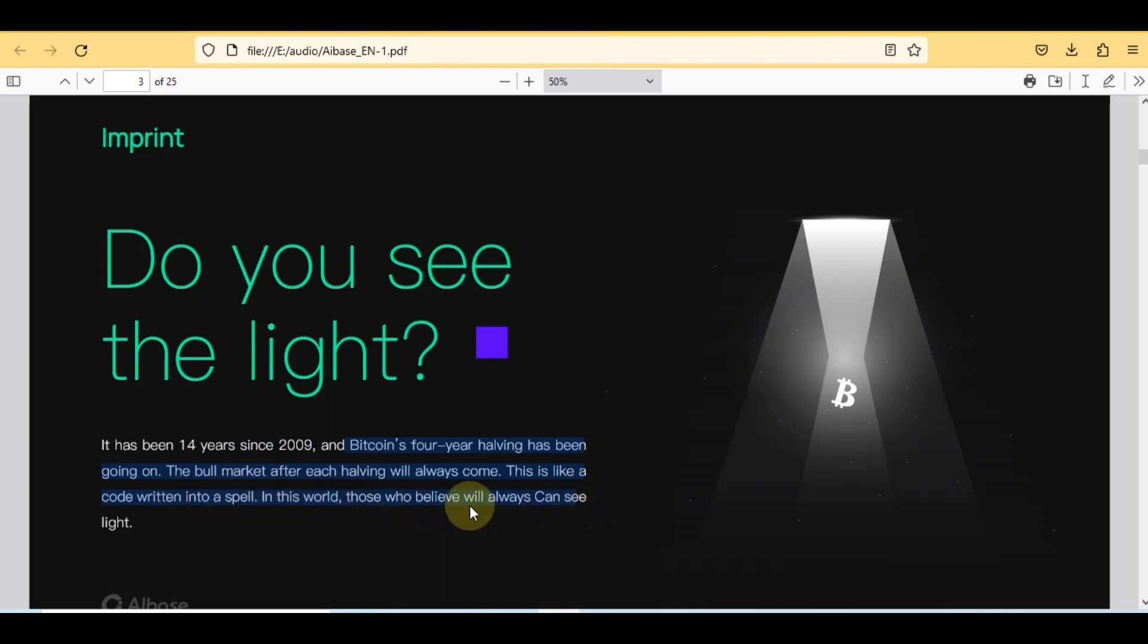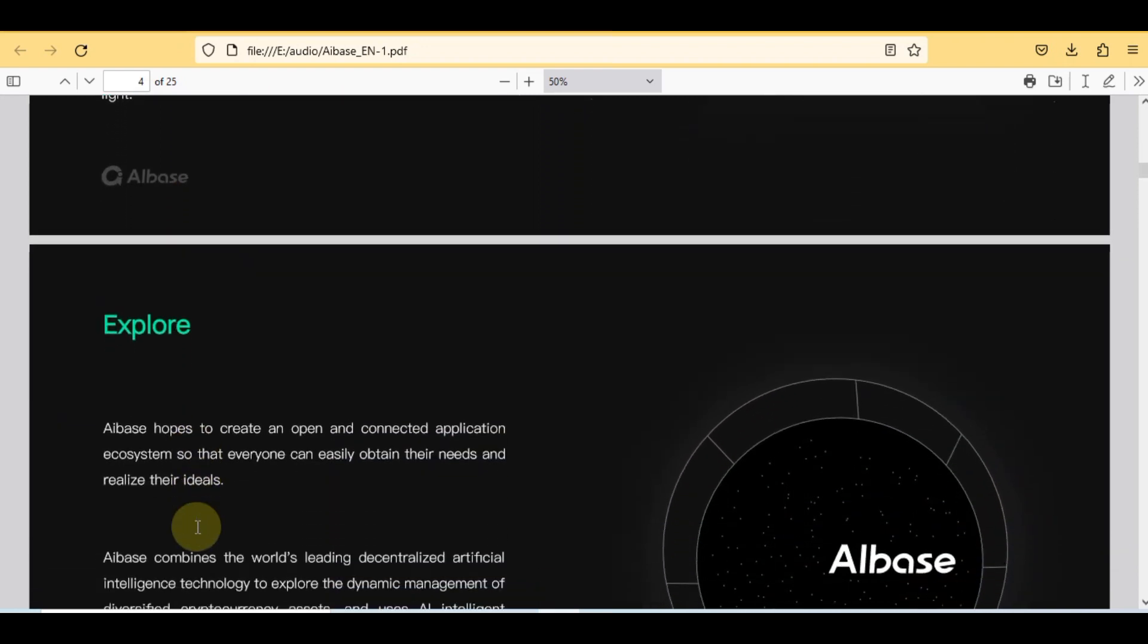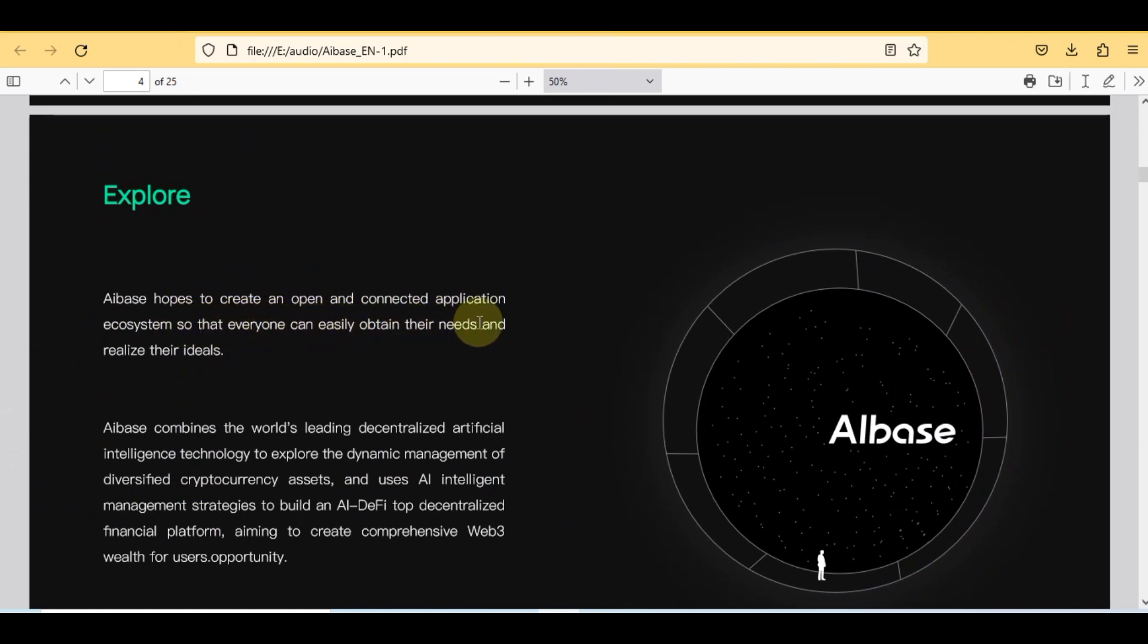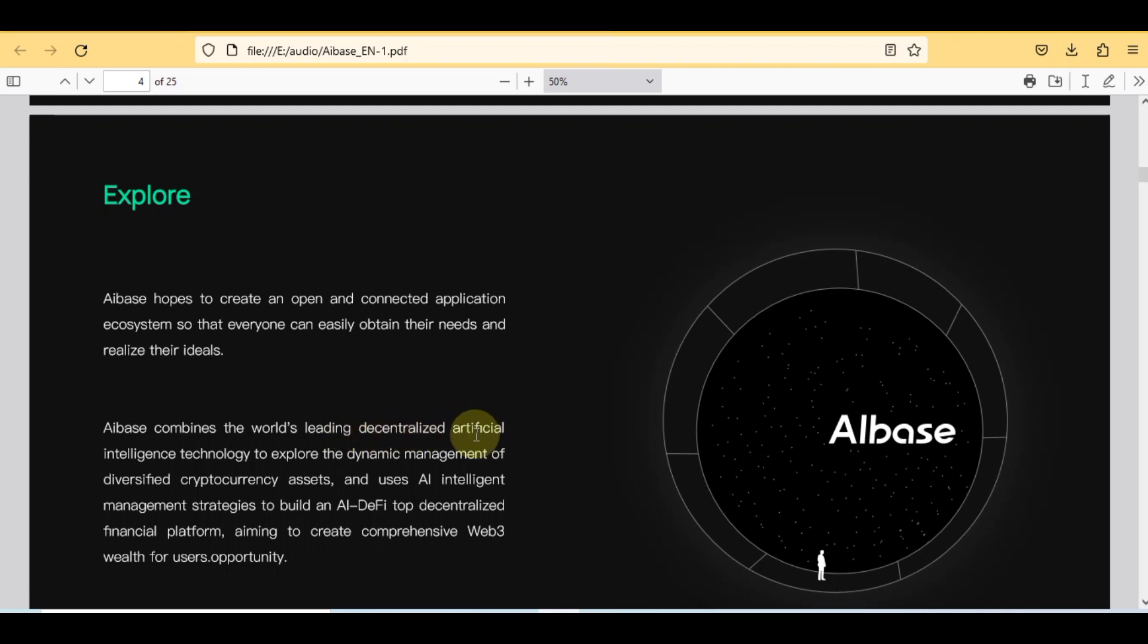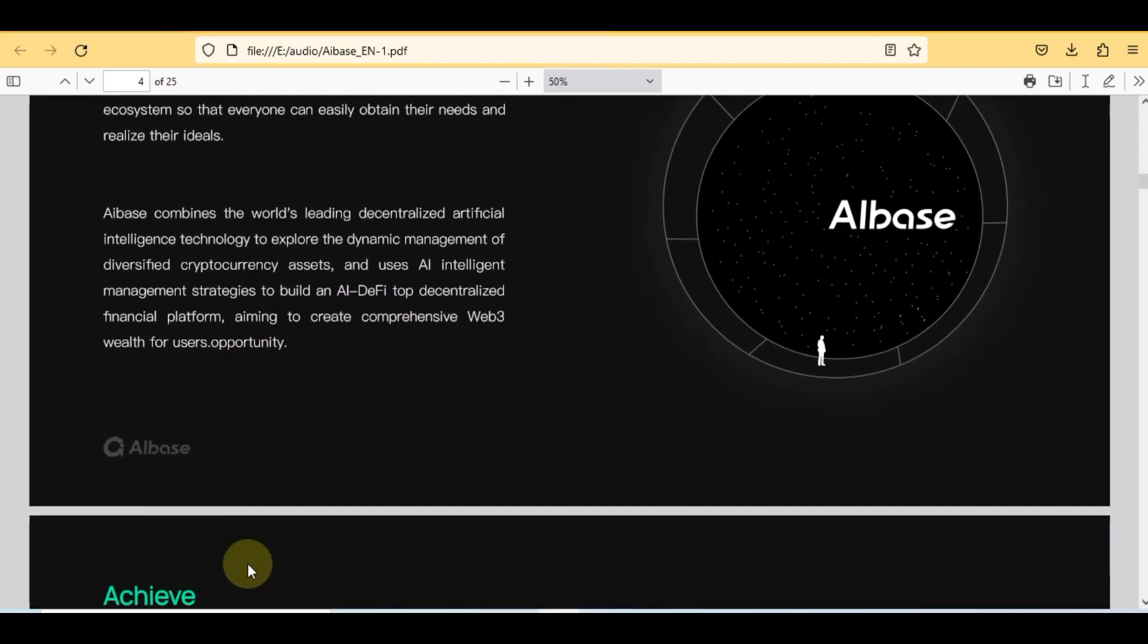Here's the more exploration of this project. AIBase hopes to create an open and connected application ecosystem so that everyone can easily obtain their needs and realize their ideals. AIBase combines the world's leading decentralized artificial intelligence technology to explore the dynamic management of diversified cryptocurrency assets and uses AI intelligent management strategies to build an AI DeFi top decentralized financial platform, aiming to create comprehensive web3 wealth for users opportunity.